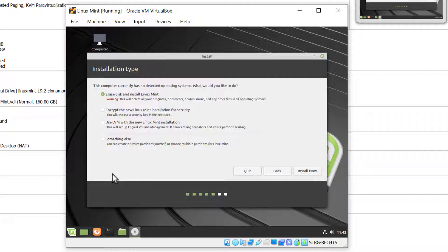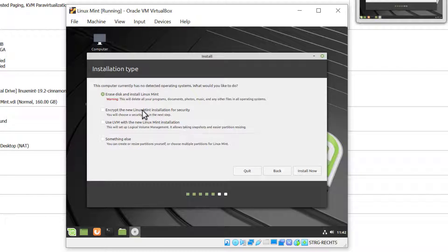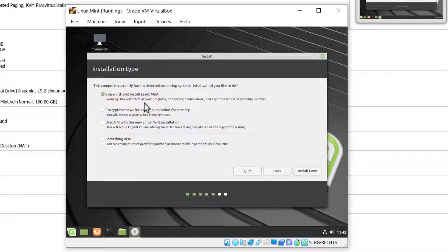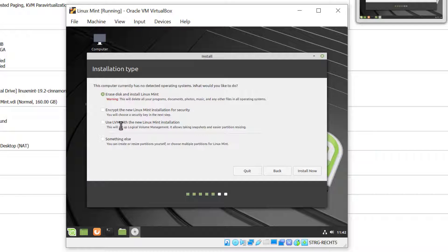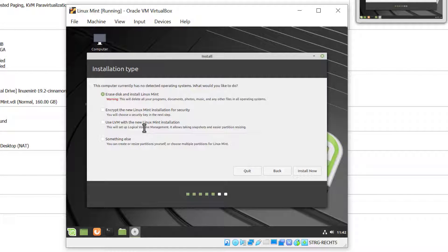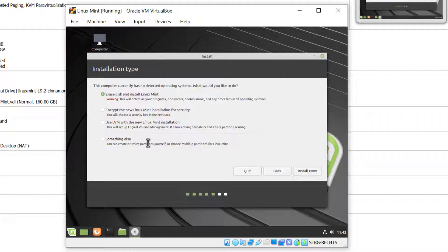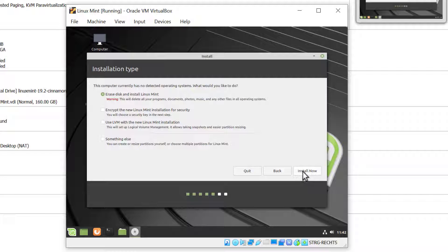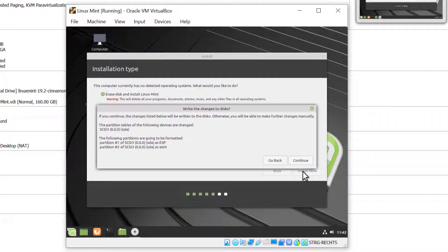Now we have a few choices on how we want to partition the disk. We can erase the disk and install Linux Mint, basically installing the system on one partition. We can create encryption or LVM, or custom partition the disk. For this demo I'll select the first option: erase the disk and install Linux Mint. I'll click Install Now and confirm by clicking Continue.